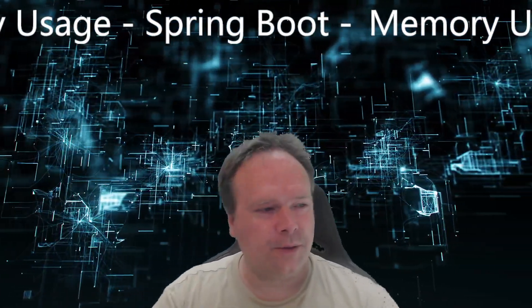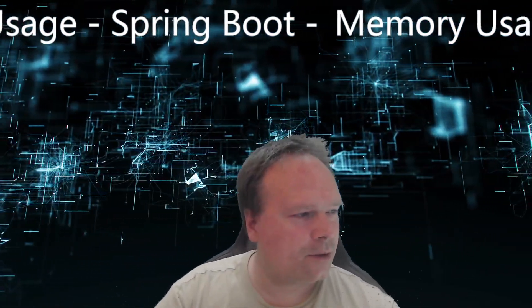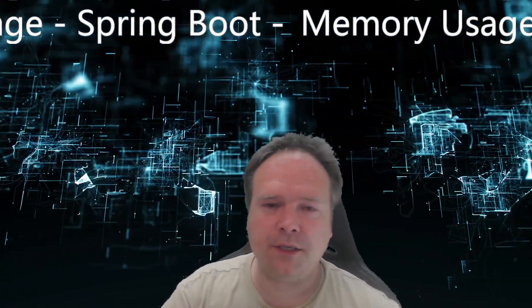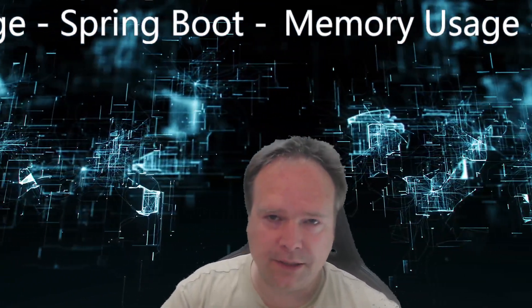Ladies and gentlemen, good evening. Tonight we're going to talk about memory usage in Spring Boot applications.